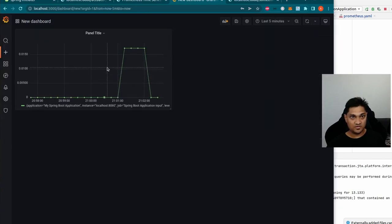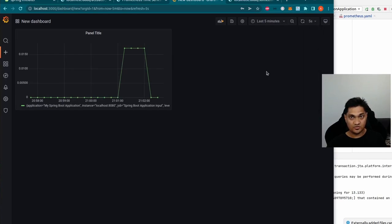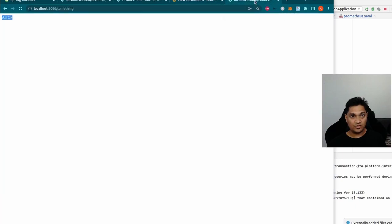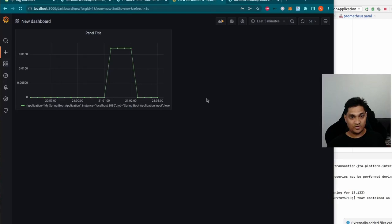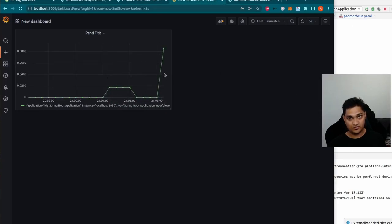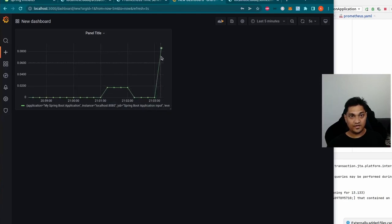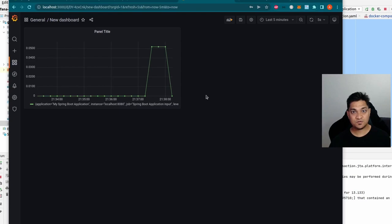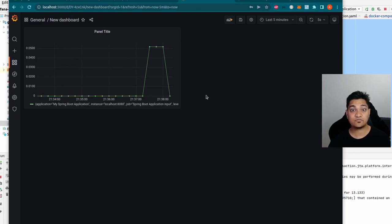Let's save this panel by clicking Apply and Save. I'll set auto-refresh on the dashboard, then call the 'something' endpoint several times. Going back to the dashboard, you can see I called it three or four times and the rate has increased for the warning logs. We've just created our first dashboard panel.